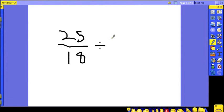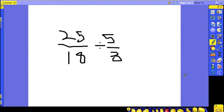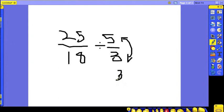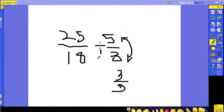5 over 3. So here's our problem. Now the first step - we have to flip these two numbers around. So instead of being 5 over 3, it becomes 3 over 5, and then the division becomes multiplication. This